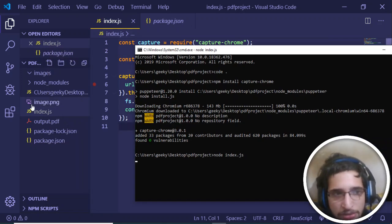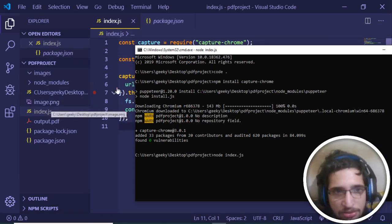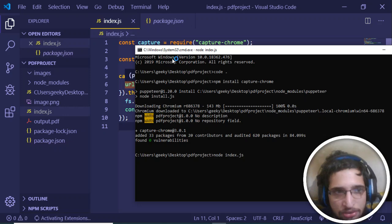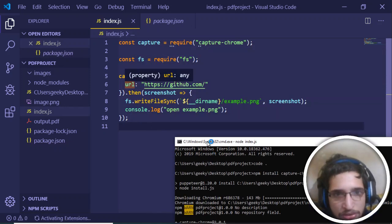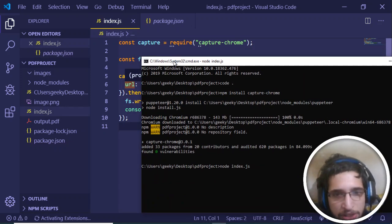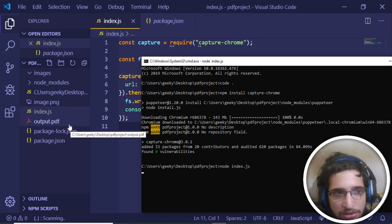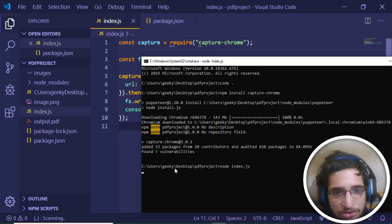Now it will generate an image which is example.png. Just wait as it generates this image.